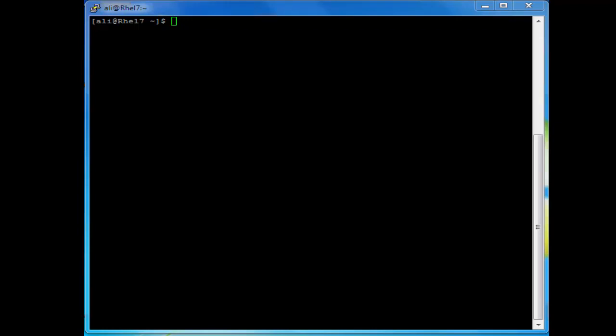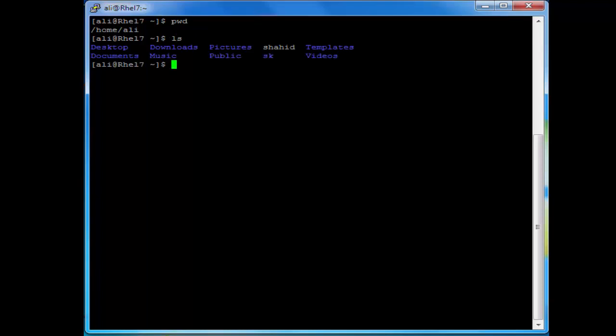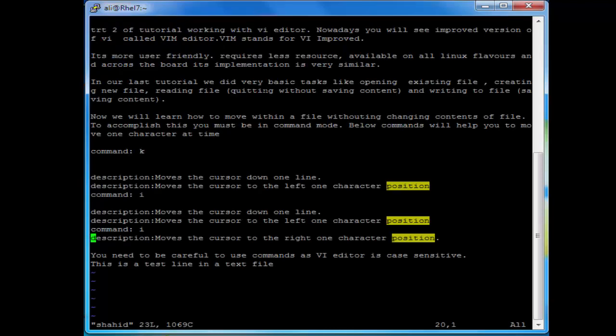Let's first open the file in the vi editor. Let's see what we have in our current directory — do pwd which means present working directory, and now do a listing of the files. We have a file called 'shahed'. I want to create it as a text file so I will open it in vi editor: vi shahed. And now here we are in the file.